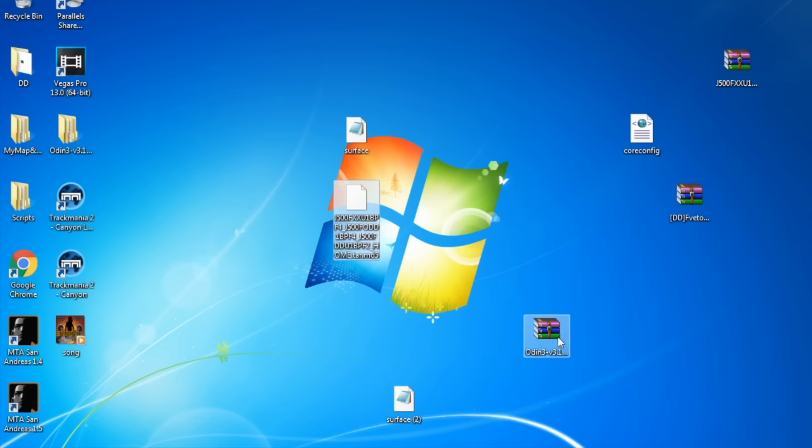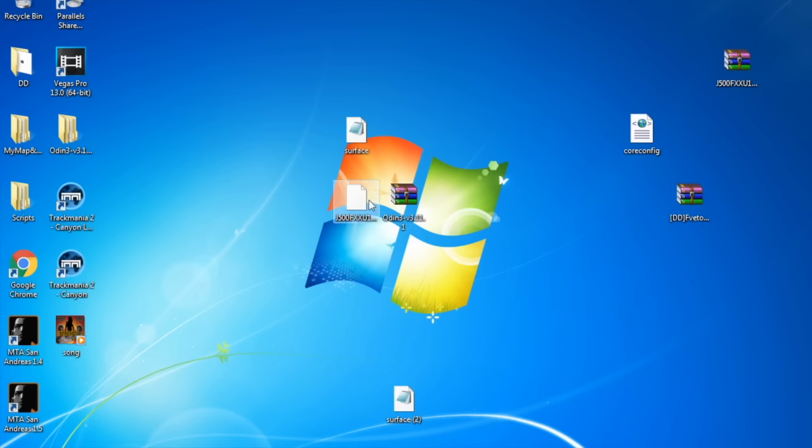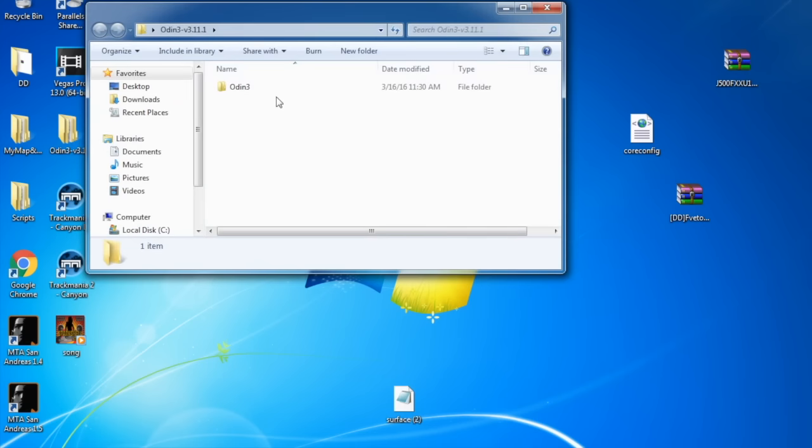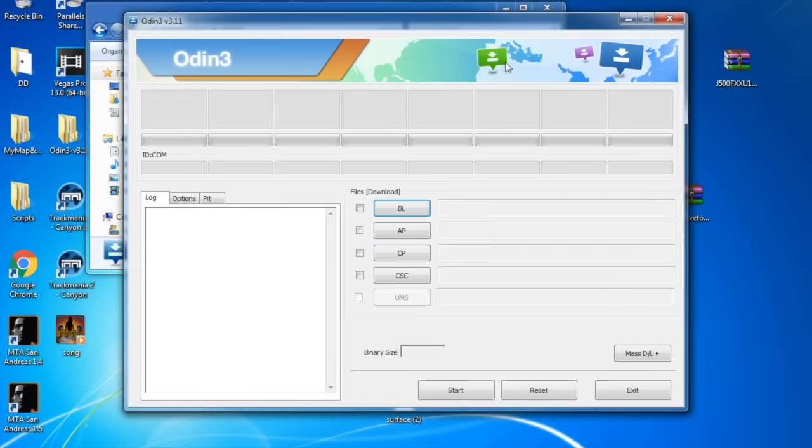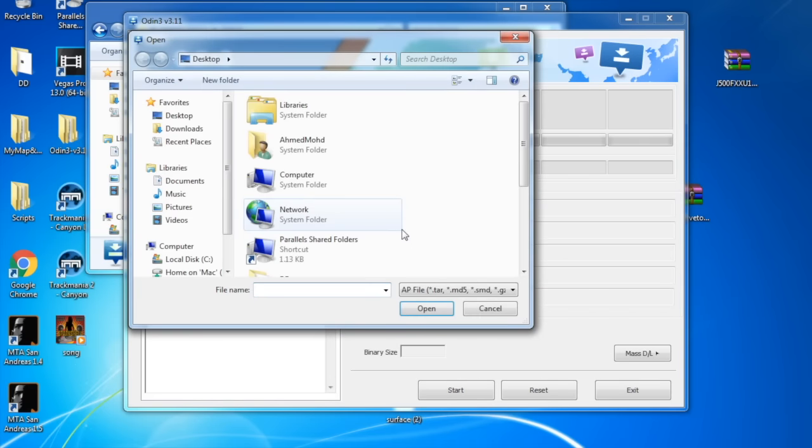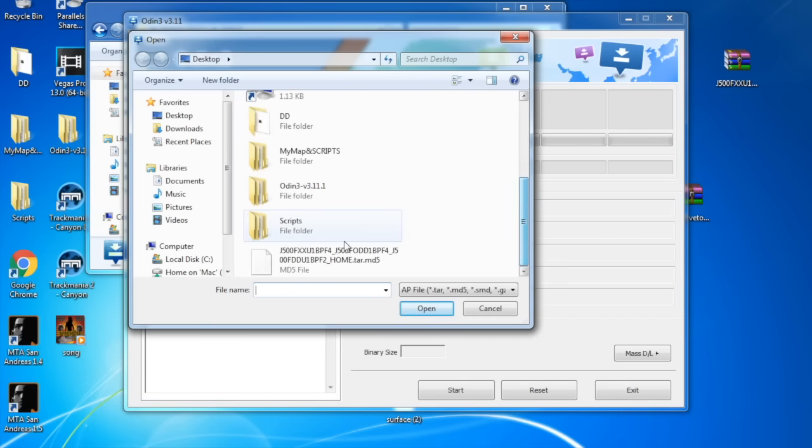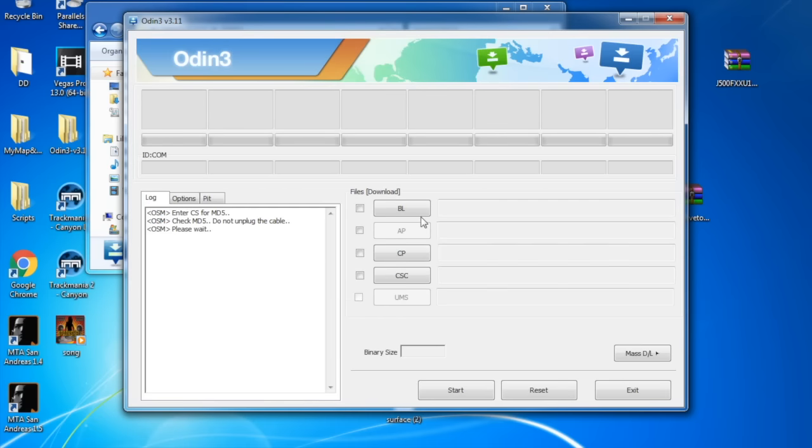Now what you need to do is first you go to the Odin and launch it. Then press AP and locate your stock ROM file, and you have to wait for a couple of seconds depending on your computer's performance.